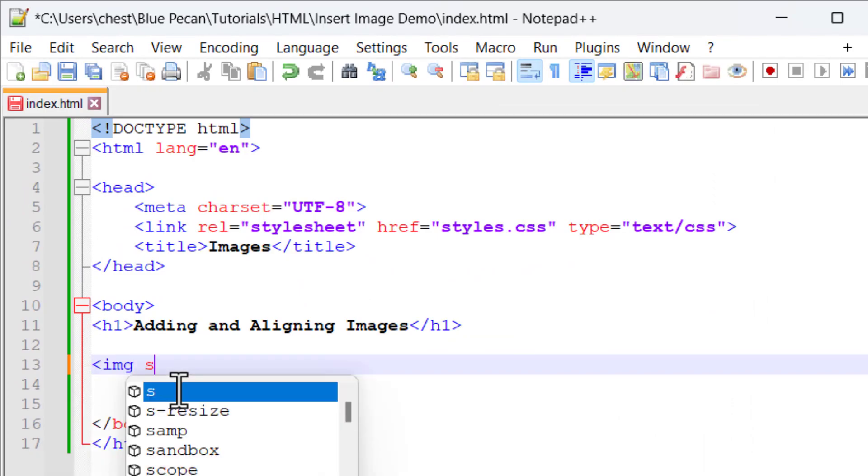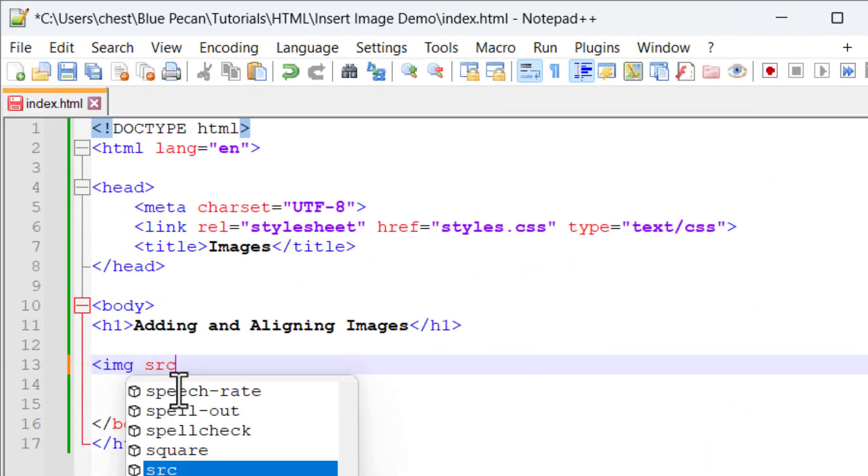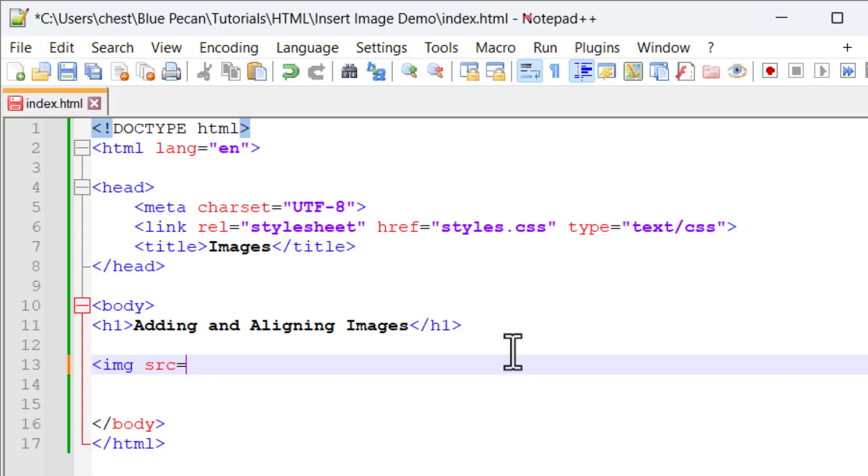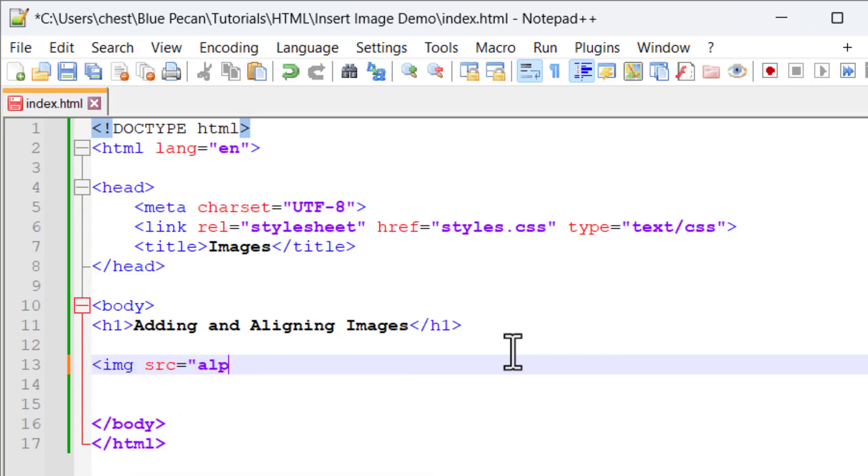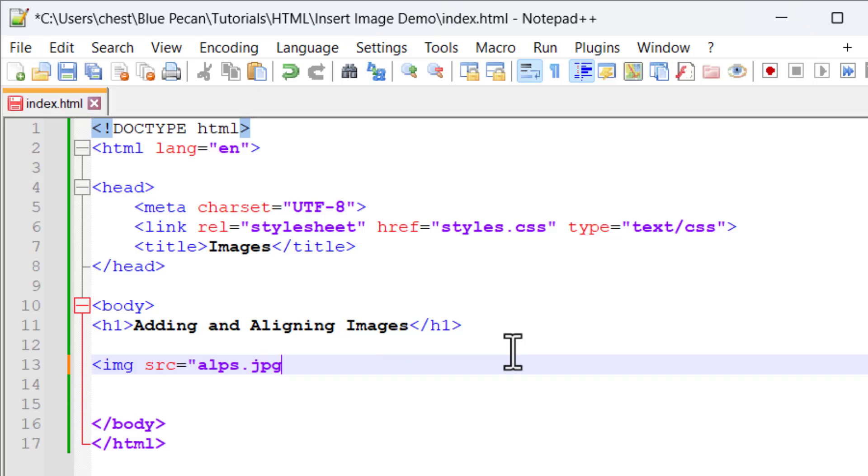The first attribute is the src attribute. With that attribute we define the image that we want to display on our web page. We put that in quotation marks. The first image is called alps and it's a jpeg image.